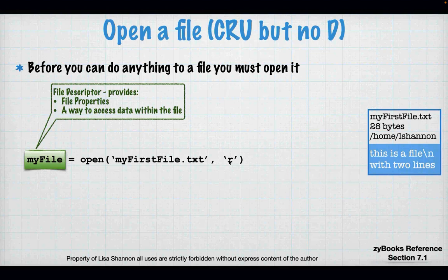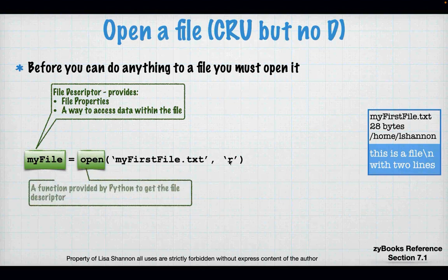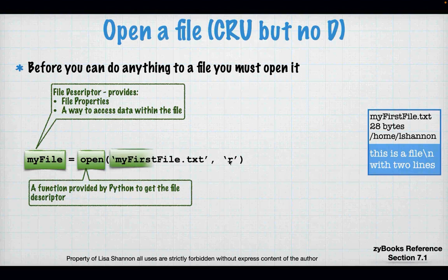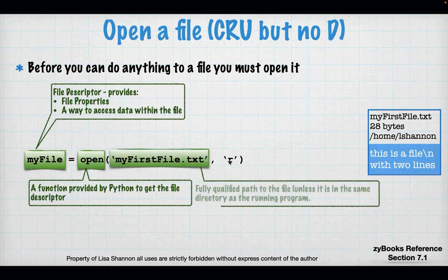So the first thing you have to do is get the descriptor, and then you can get the data in the file. That's what open does. And the variable on the left-hand side of this statement is not the contents of the file — it is a way to get to the contents of the file. So it's a descriptor — you can think of it as a pointer or an arrow. Open takes a couple of different arguments. Open needs a file name, and it should be fully qualified.